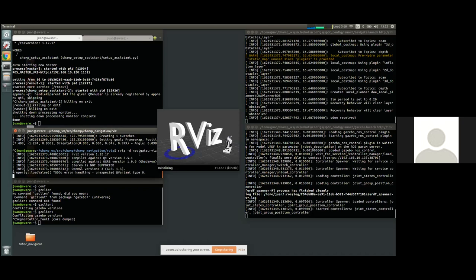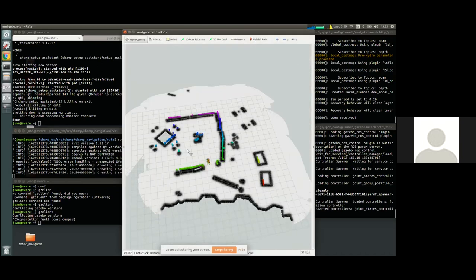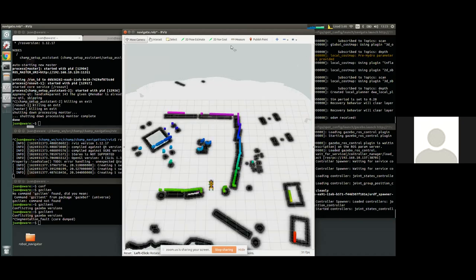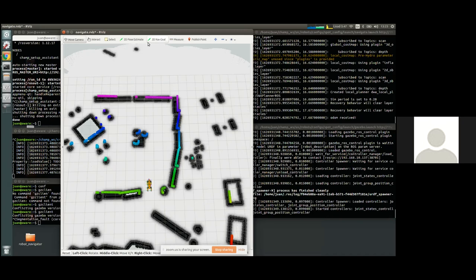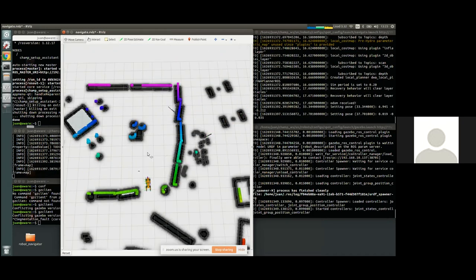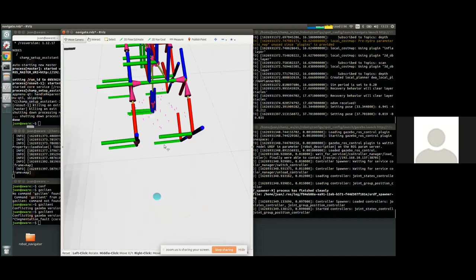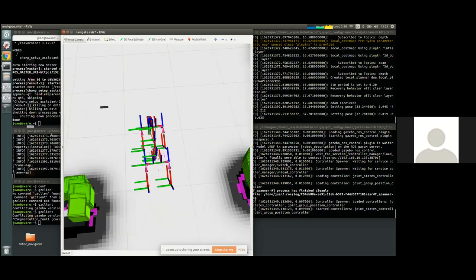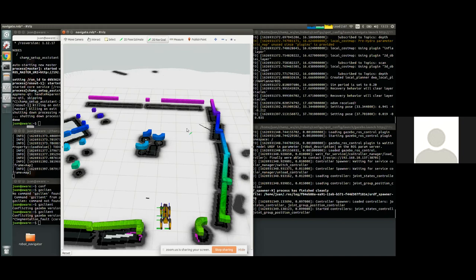Once you've created a predefined map, you can run navigation the same way as TurtleBot — almost the same concept. You set the initial pose estimate to localize the robot. You can see the particle filters — the Monte Carlo particles shown in pink — estimating the current position of the robot. Then you can send a goal, and the robot navigates to the target location as a normal ROS robot.